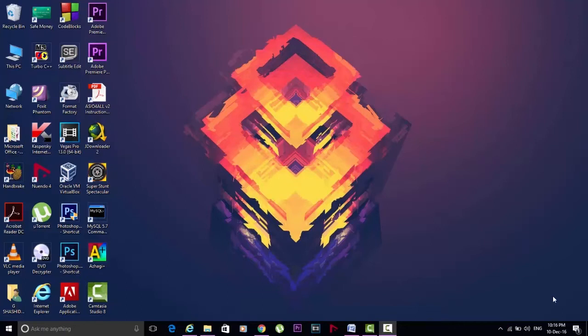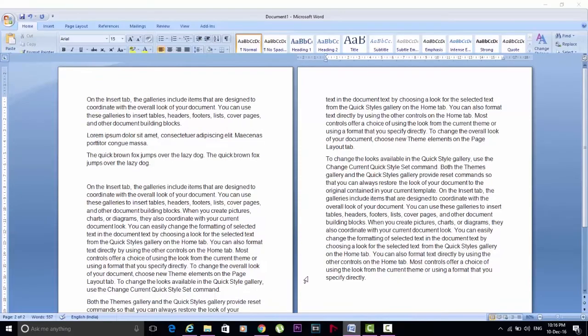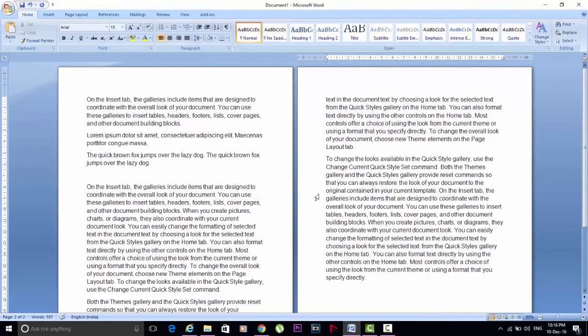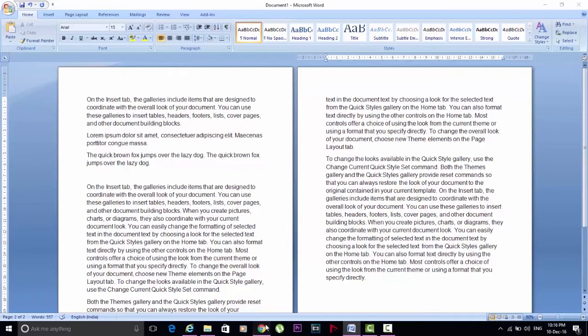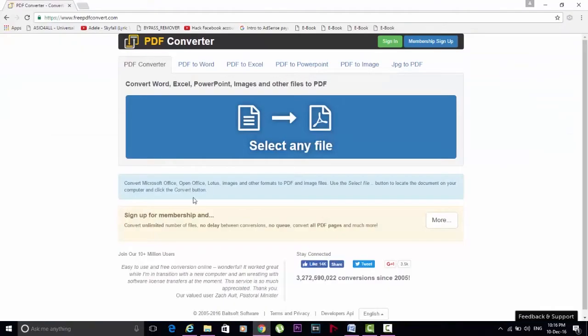Now let's get the required file for the conversion. Then go to this website, freepdfconverter.com. Now select the required file for the conversion to PDF from your computer.